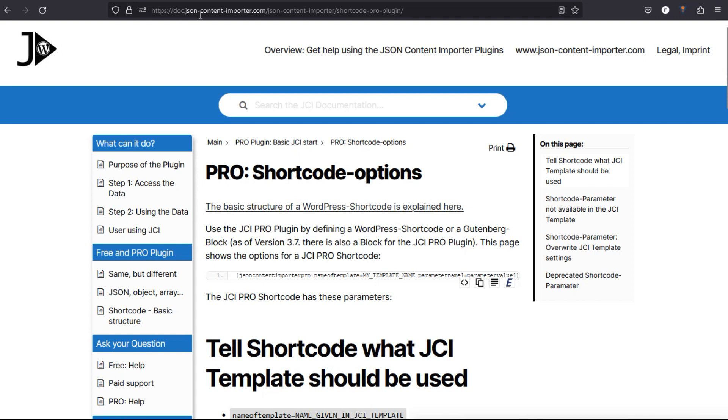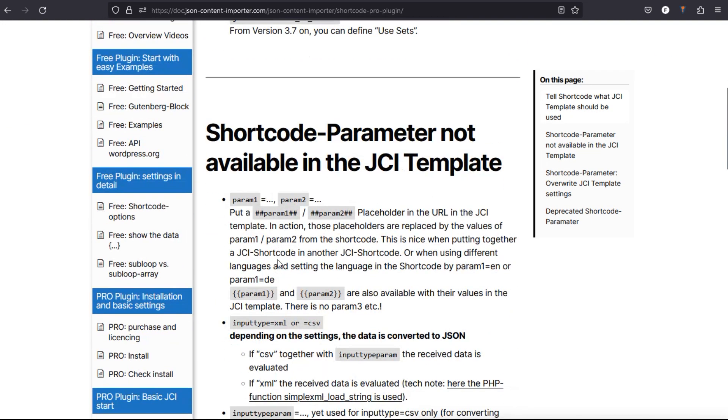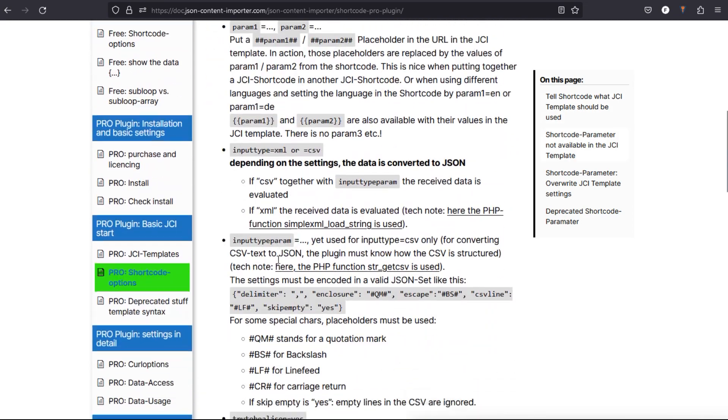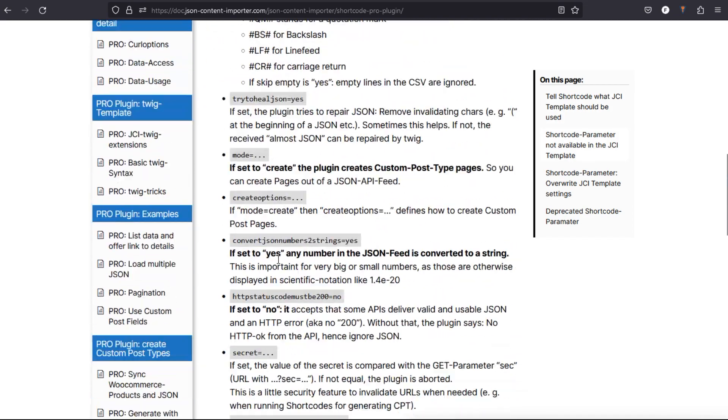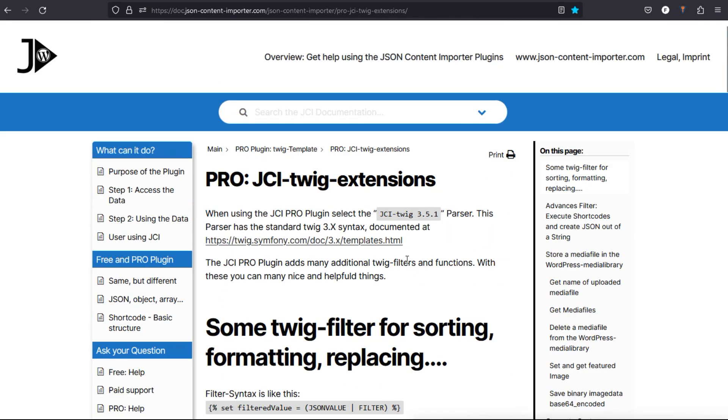At doc.jsoncontentimporter.com, you will find many other options. These are the shortcode parameters you can use for many things.